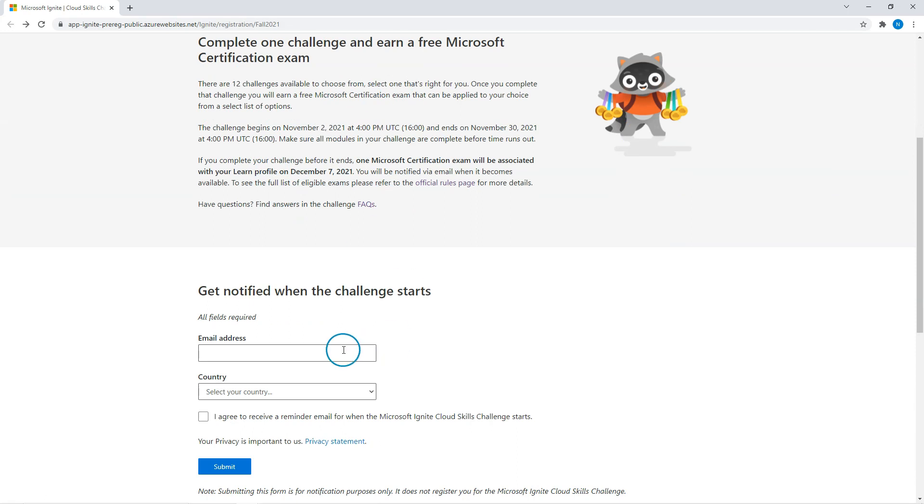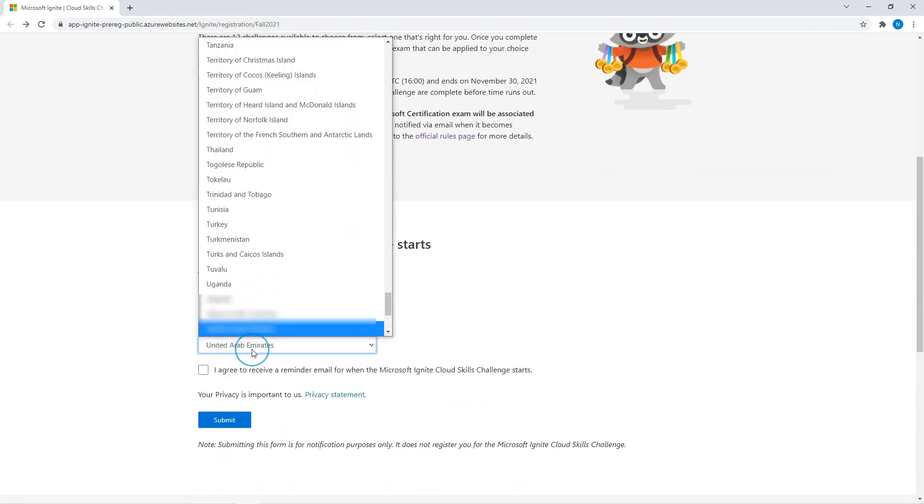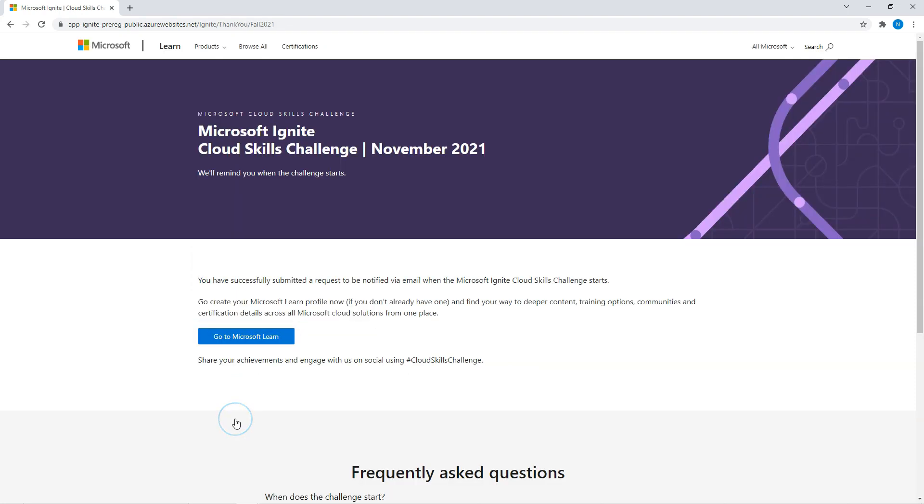These are the things which most of these we covered. And then we put our email address. We select our location. Okay. So I submitted my email address and location.